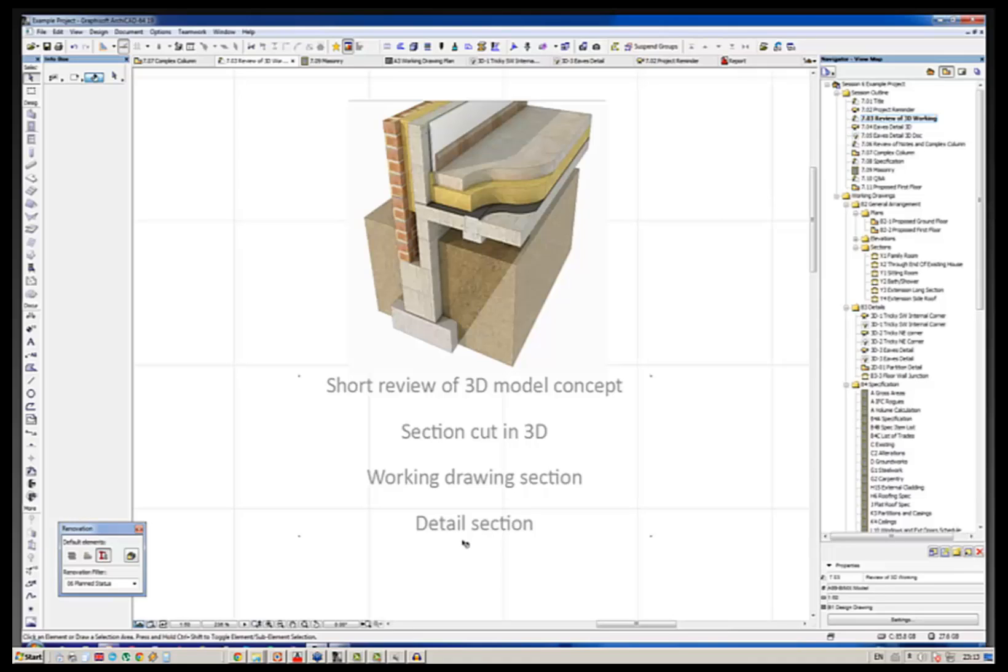At the same time, as somebody asked a question earlier about it, everything in the 3D model is also linked to the specification.